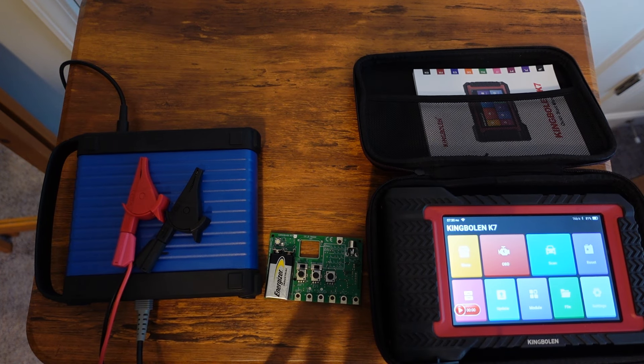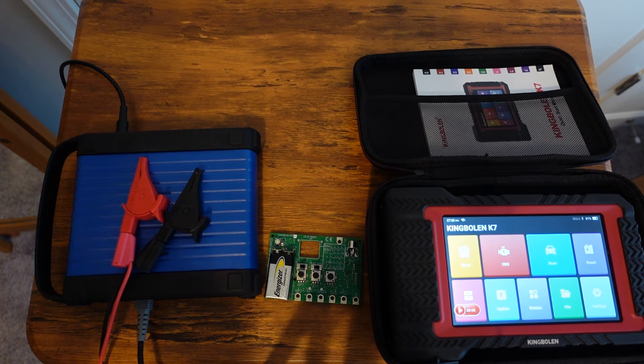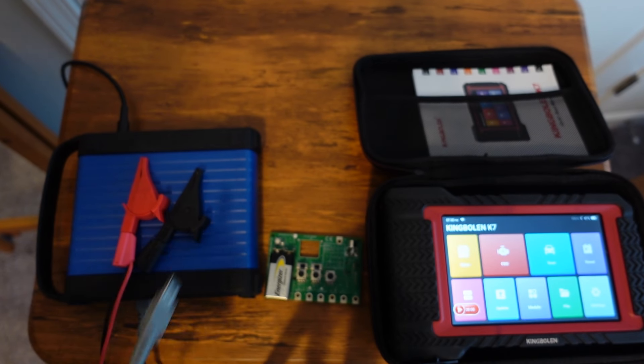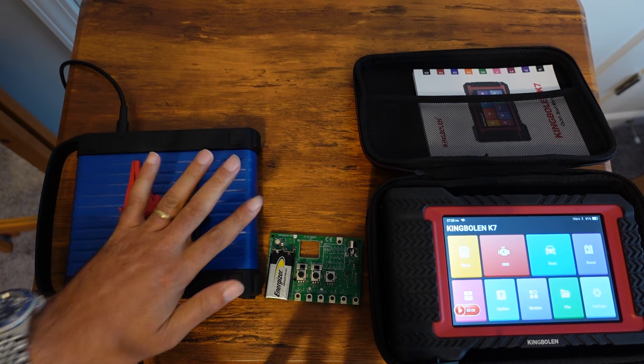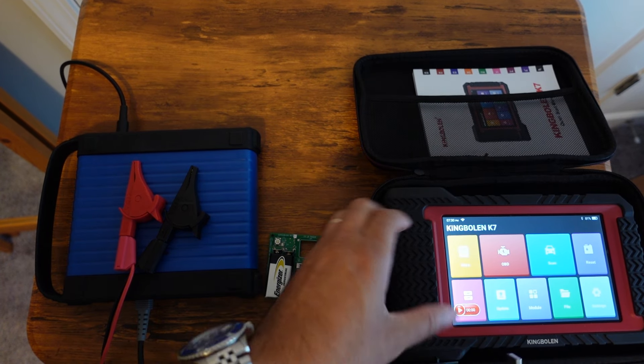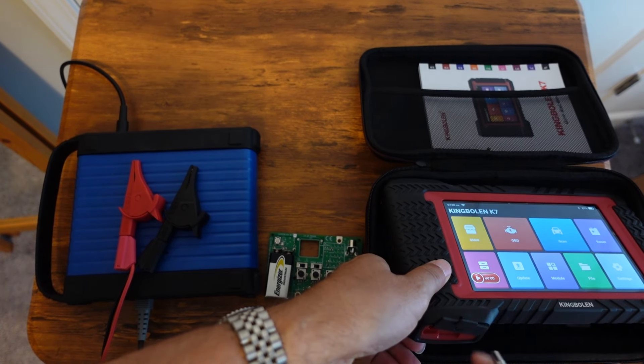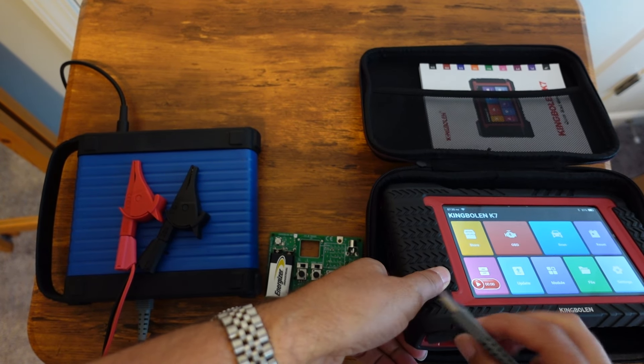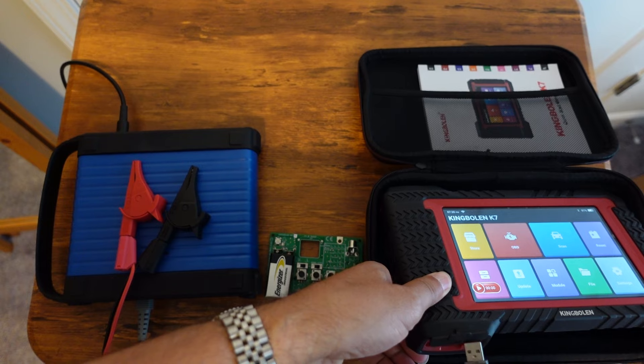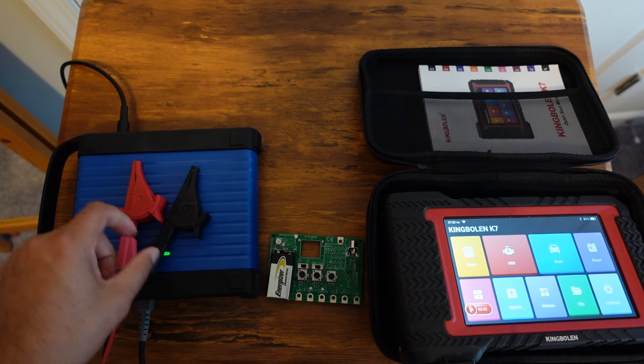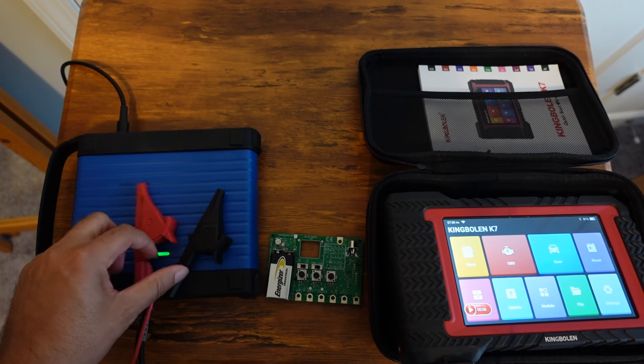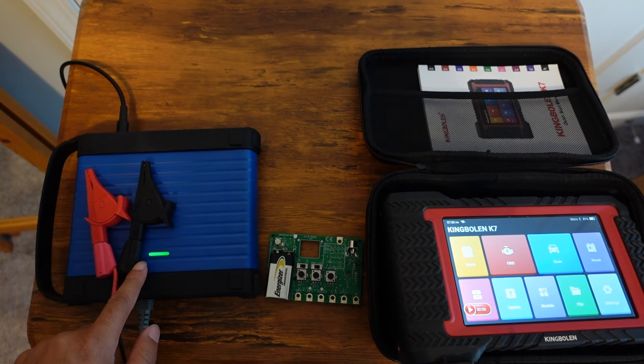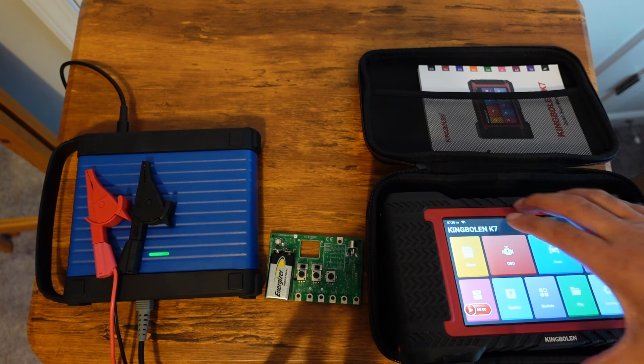So the hookup is pretty straightforward. You just take the USB cord from the scope and basically you just plug it into the USB port on the bottom of the scan tool, and that's essentially it.